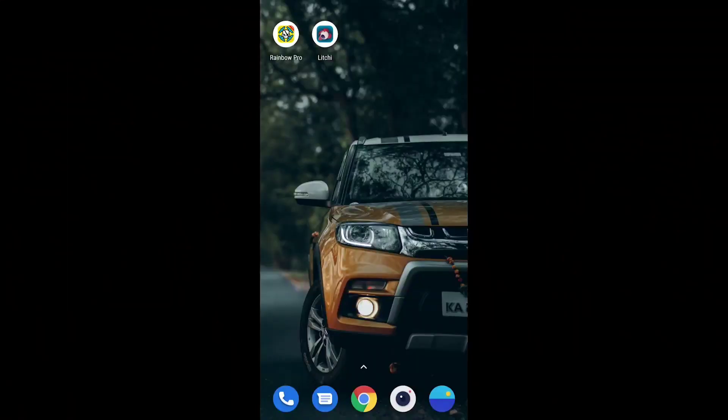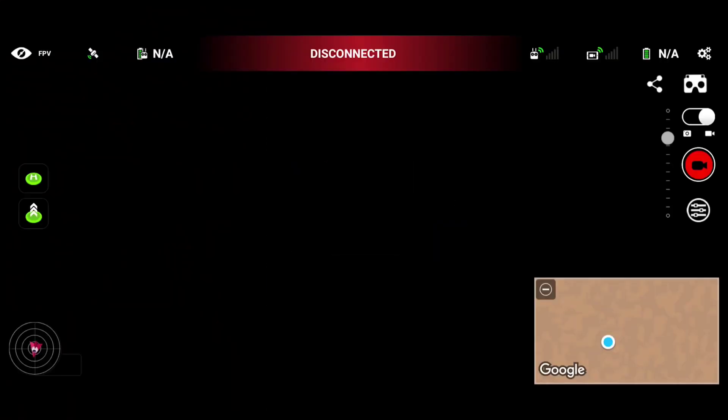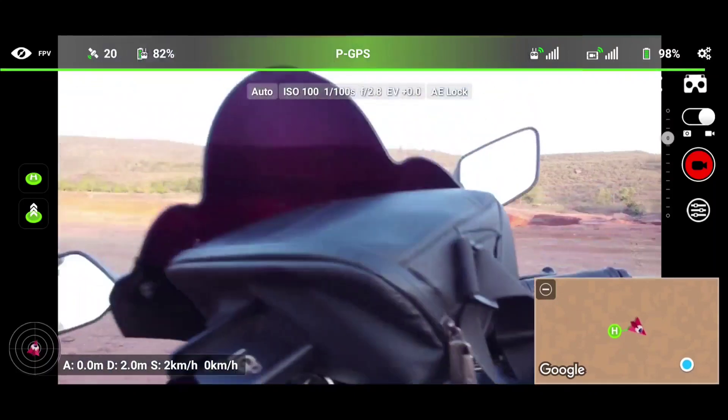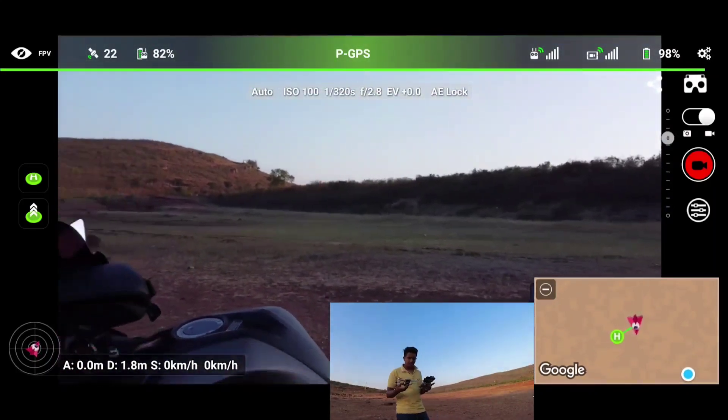Welcome back to another video. In this video we will be testing the Leachy app on DJI Mini 2, specifically the live tracking feature. Here we have our drone turned on and the RC remote ready. Once you open the Leachy app you need to connect your RC cable to your phone and select Leachy, and your app will be connected with your drone output.